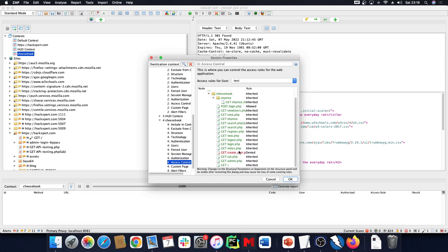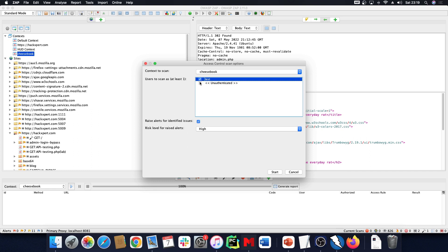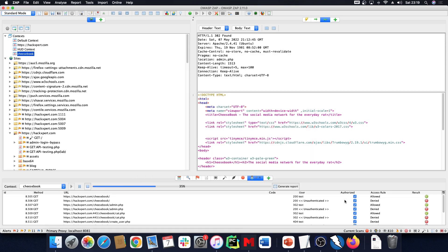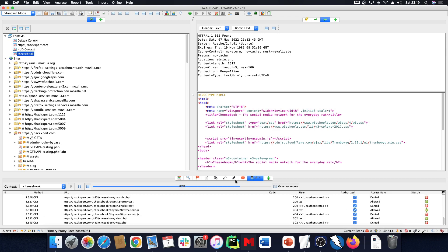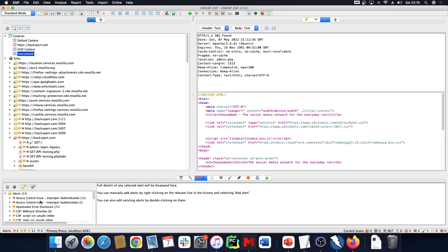If I set the access control rule for view_users.php to denied, the test user — who is not the admin — shouldn't have access to this page. Now I can run this, selecting my users. This is what I meant: if I add ten users, I can test all ten at the exact same time. If it finds any violations, it throws a high-risk alert, which is amazing. I can hand this to my project and keep running it just by reopening the ZAP session and clicking run.